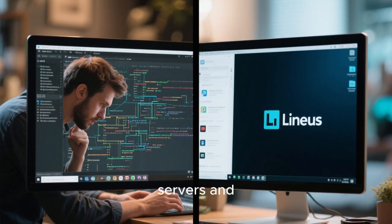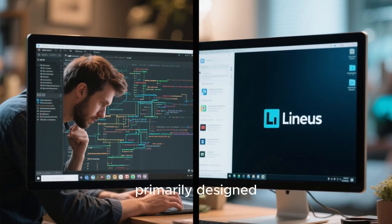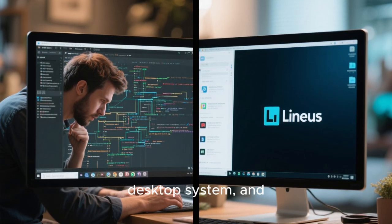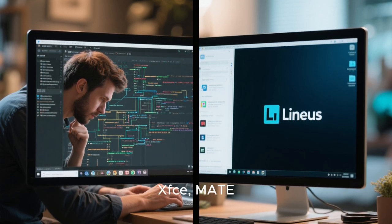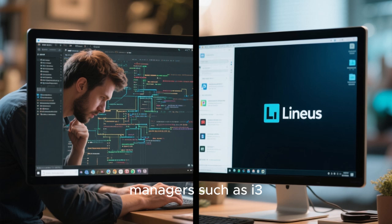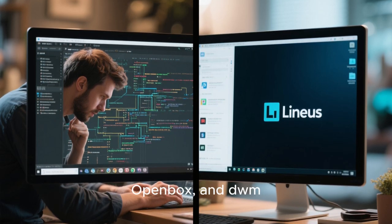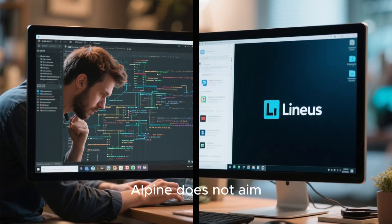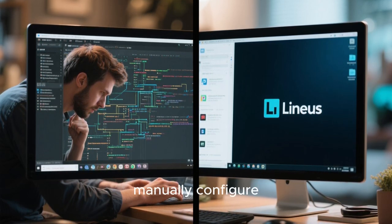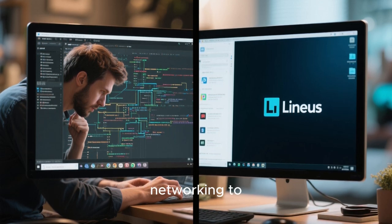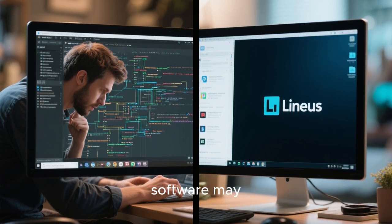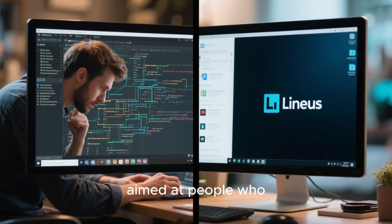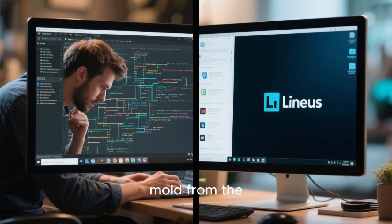Despite its dominance in servers and container ecosystems, Alpine Linux is not primarily designed for typical desktop use. Some users do run Alpine as a desktop system — it supports GNOME, KDE, XFCE, MATE, Cinnamon, and lightweight window managers such as i3, Openbox, and DWM — but the experience is not like Ubuntu or Linux Mint. Alpine does not aim to be newbie-friendly. The user must manually configure many aspects of the system, from networking to display managers to package repositories, and some software may require patching due to musl compatibility quirks.